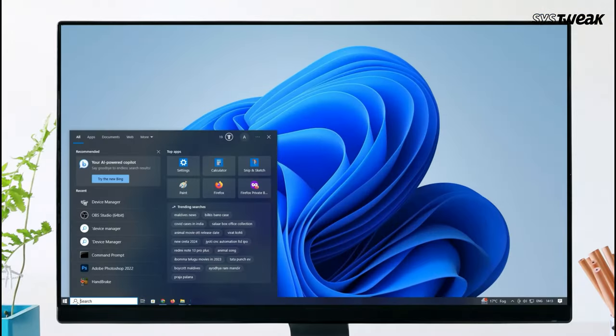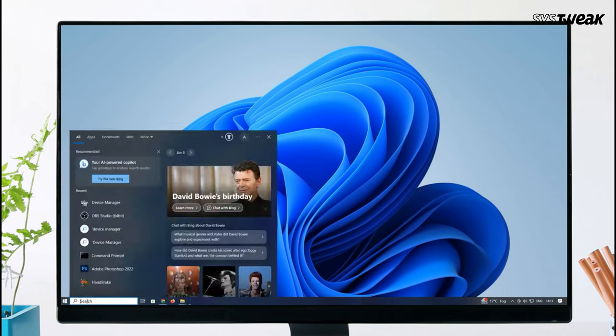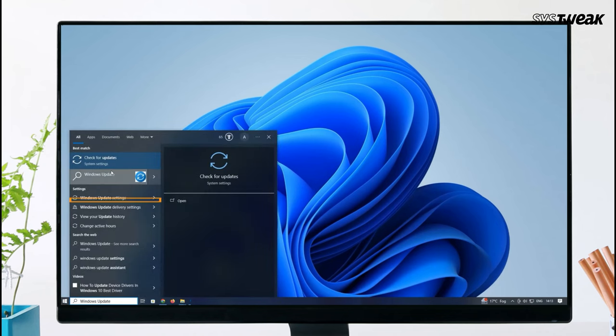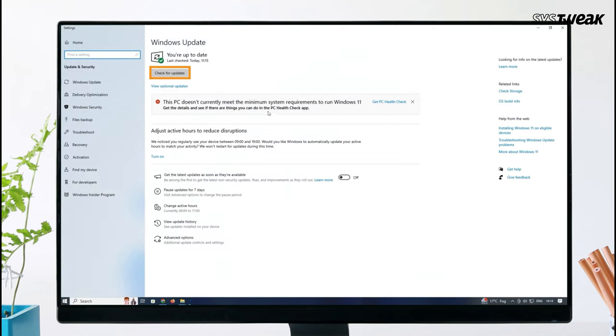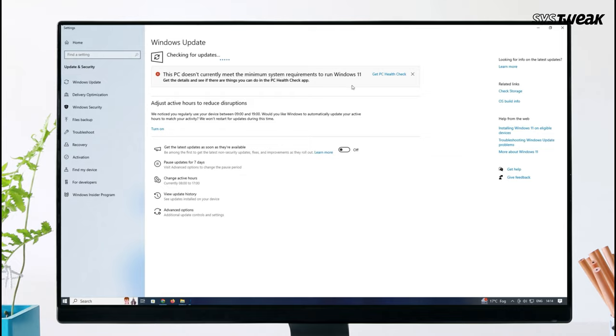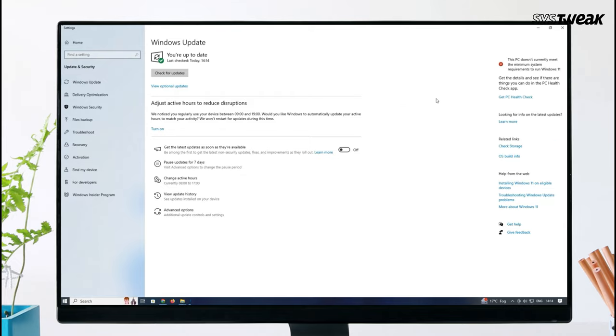Still, if problem persists, consider Windows Update. Go to Windows Update Settings and ensure you have installed all essential updates. After updating, restart your computer to check if the problem is resolved.